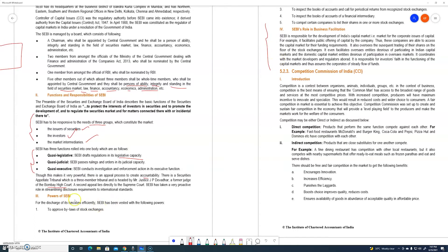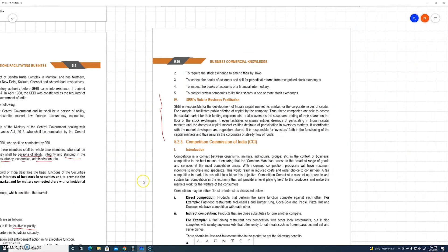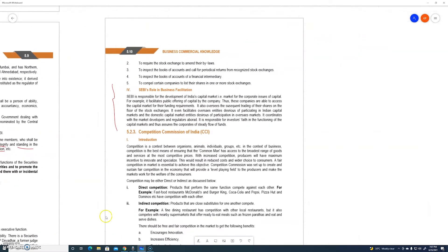First, how to use the CBA? The first power is to approve the bylaws of a stock exchange — stock exchange is approved by law of stock exchange. The second power is to require the stock exchange to amend their bylaws.